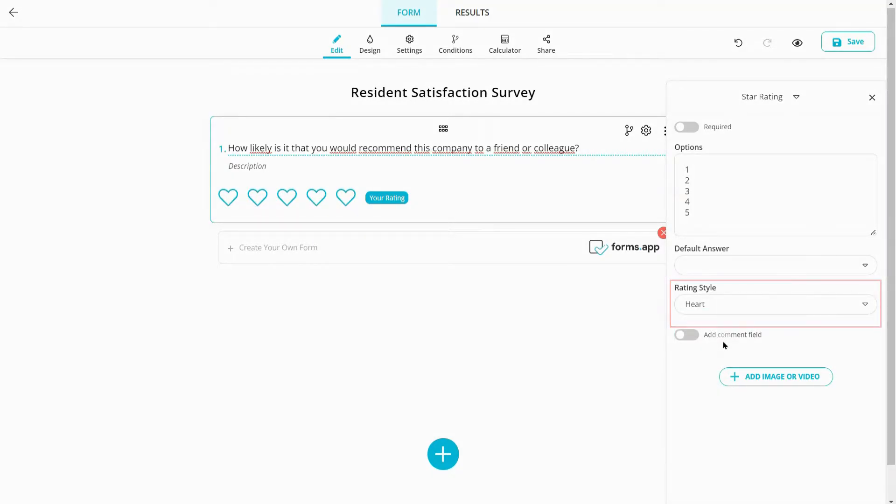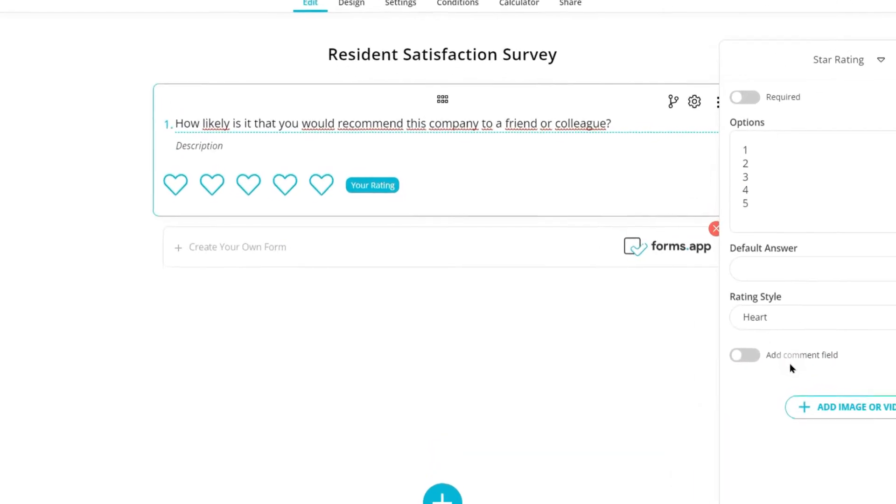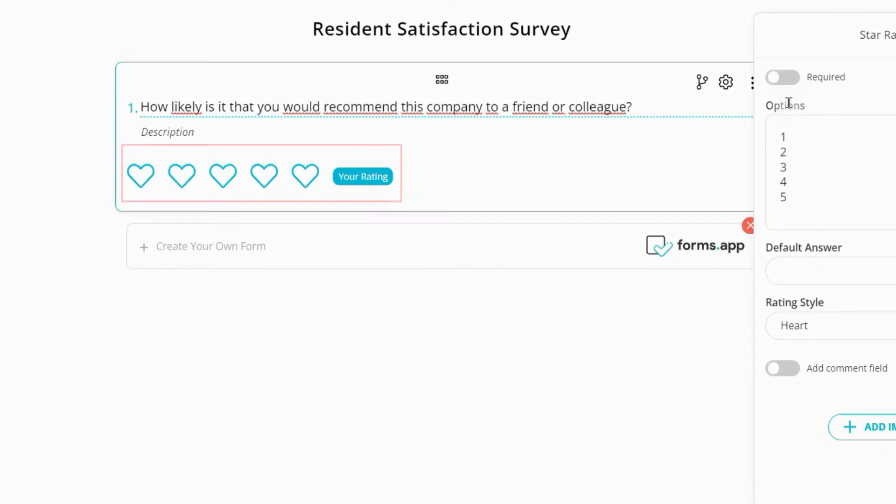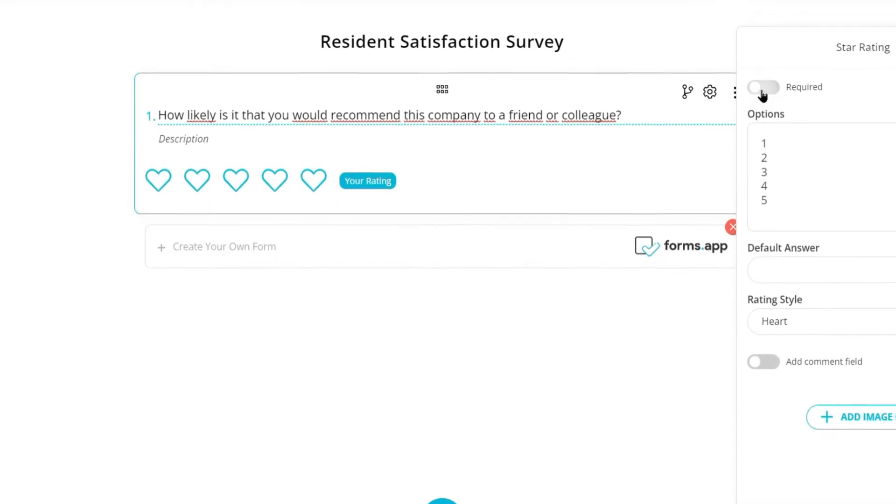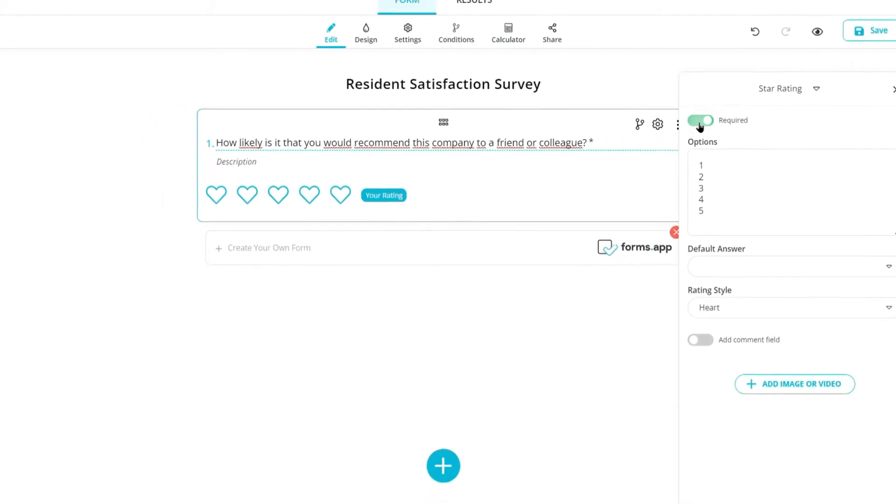You have more options too. For example, you can make this field required for submissions.